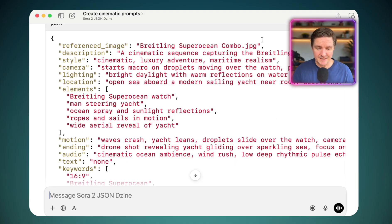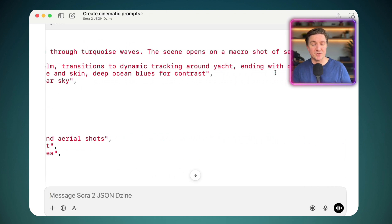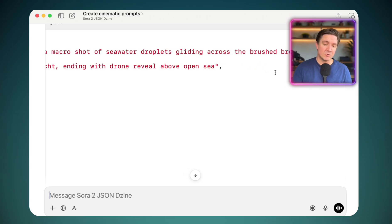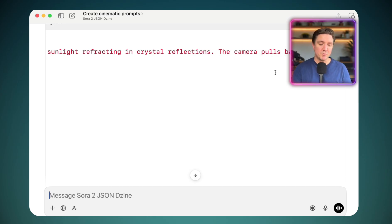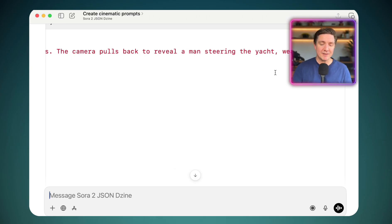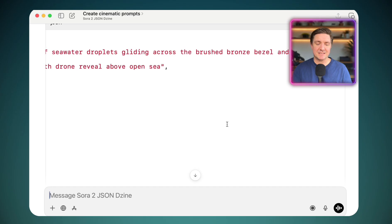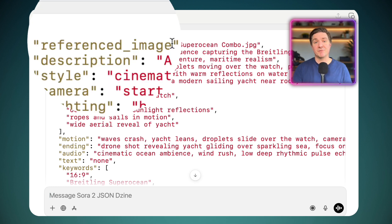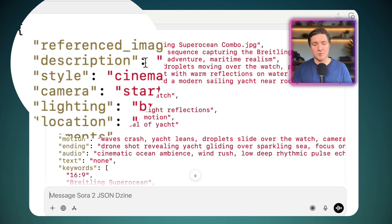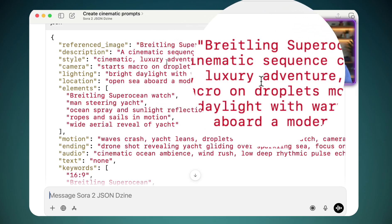It says: a cinematic sequence capturing the Breitling Super Ocean on a luxury yacht slicing through turquoise waves. The scene opens on a macro shot of seawater droplets gliding across the brushed bronze bezel and green dial, sunlight reflecting in crystal reflections. The camera pulls back to reveal a man steering the yacht wearing the watch as wind and salt spray shimmer on his wrist. The style is cinematic luxury adventure, maritime realism.